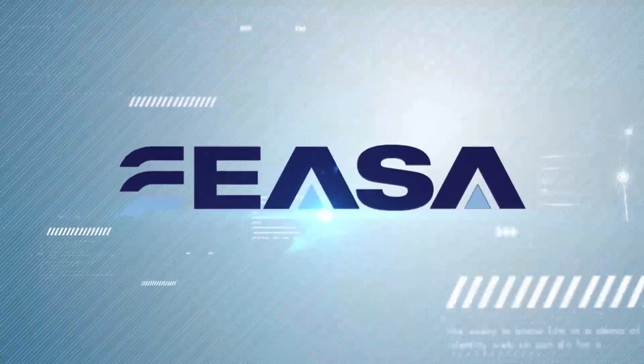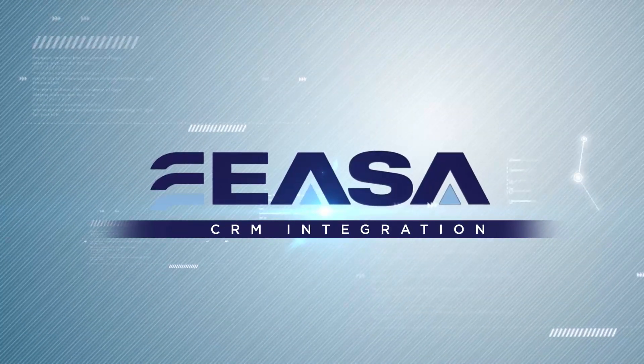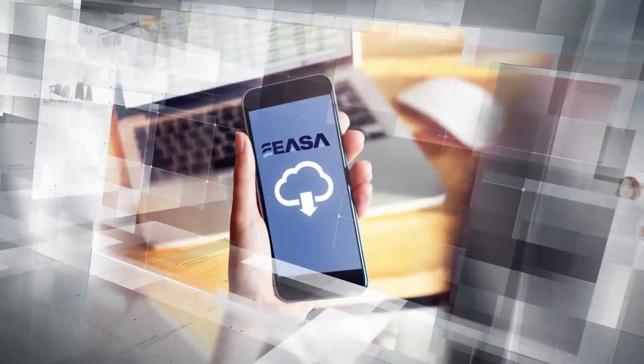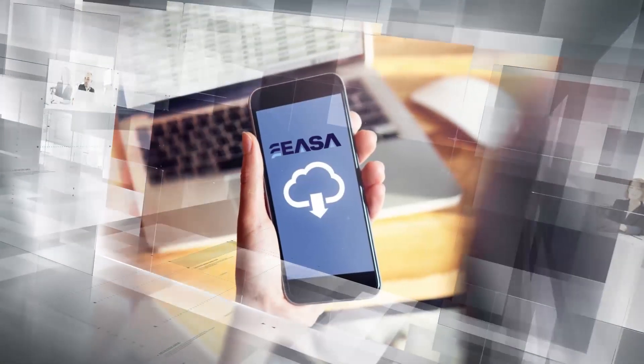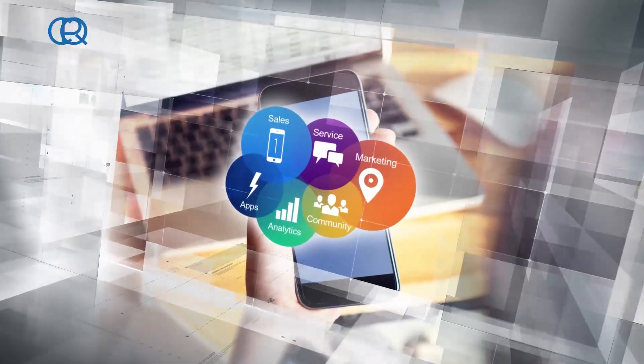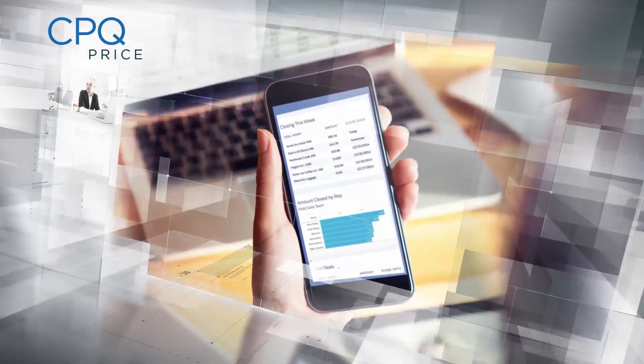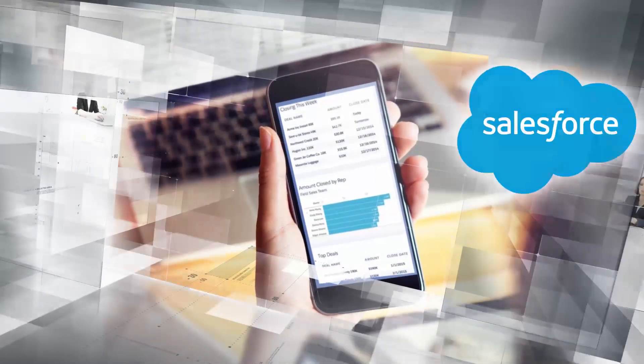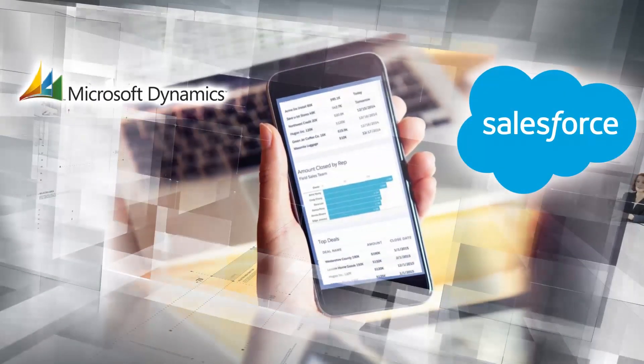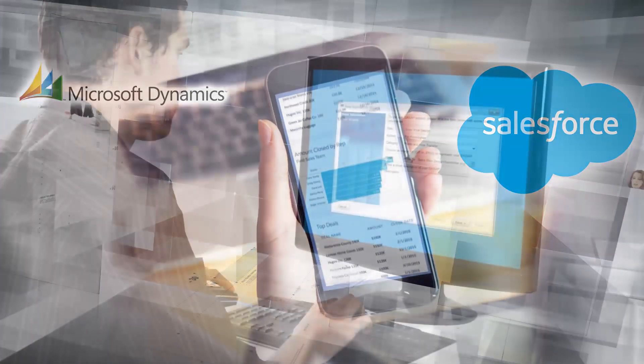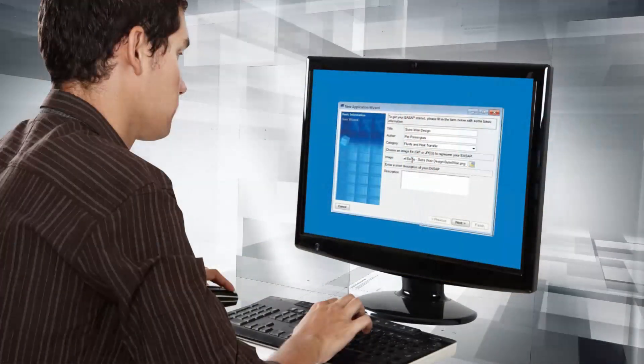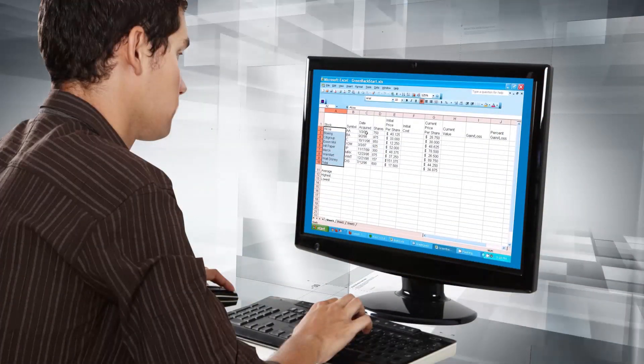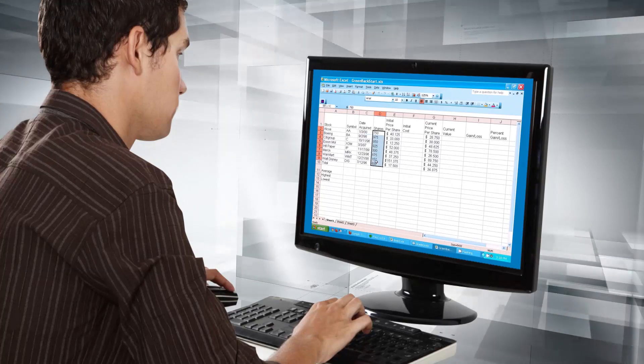This video focuses on integrating Excel-based pricing tools with a CRM system using ESA. While there are several off-the-shelf CPQ solutions that work with Salesforce and Microsoft Dynamics, if your company provides highly configurable products and services, these off-the-shelf tools may not offer sufficient power or flexibility.